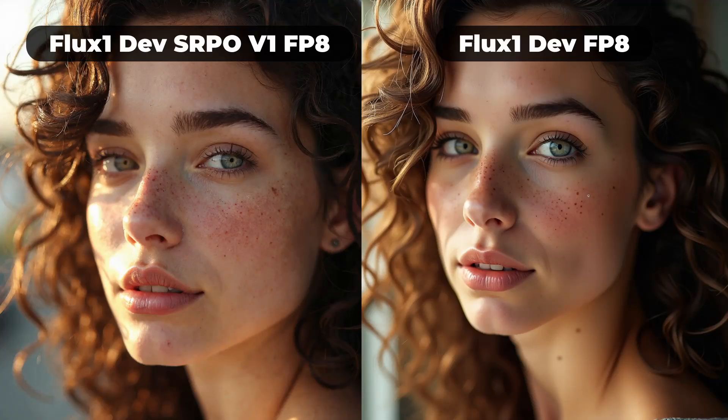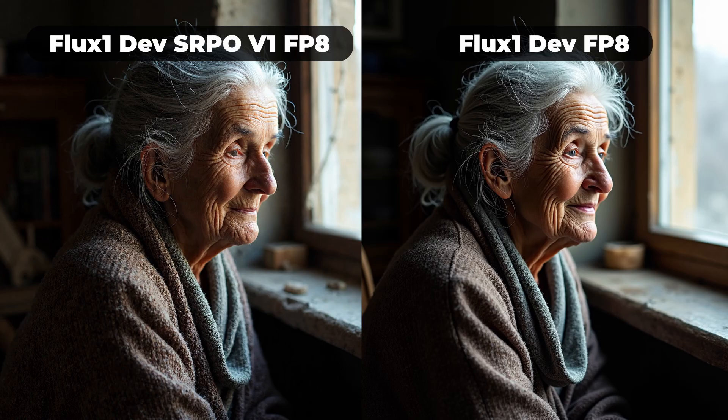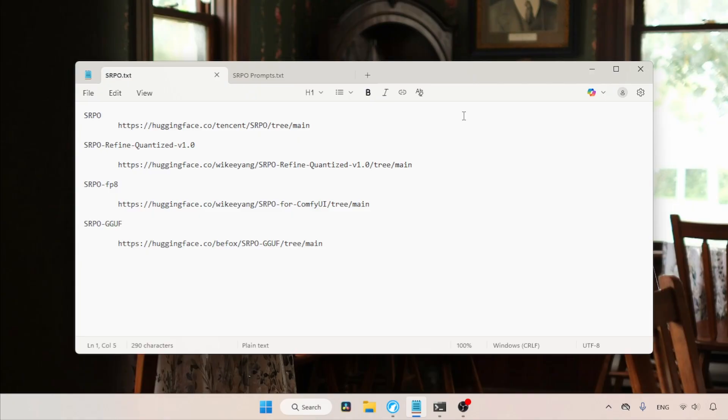Hey guys, there's a new image generation model in town called SRPO, developed by Tencent, that can create natural-looking pictures of humans, free from the plastic skin look. It's based on the Flux1 dev model. In this video, we're going to see where you can download the model and how to use it inside ComfyUI. So, let's get started.